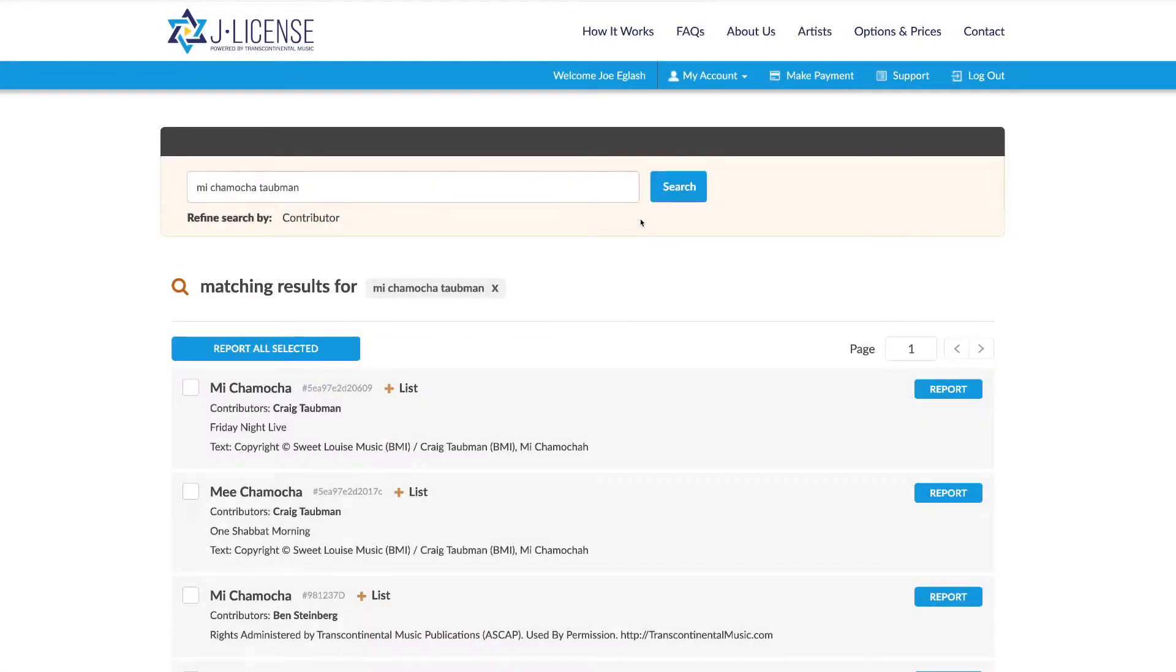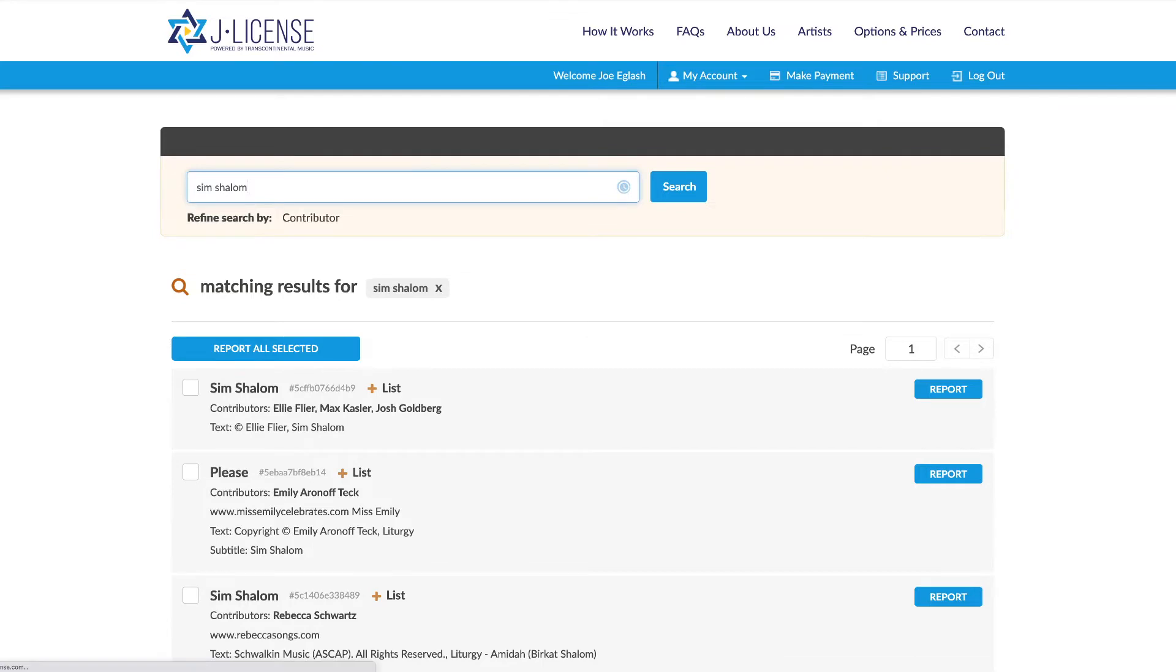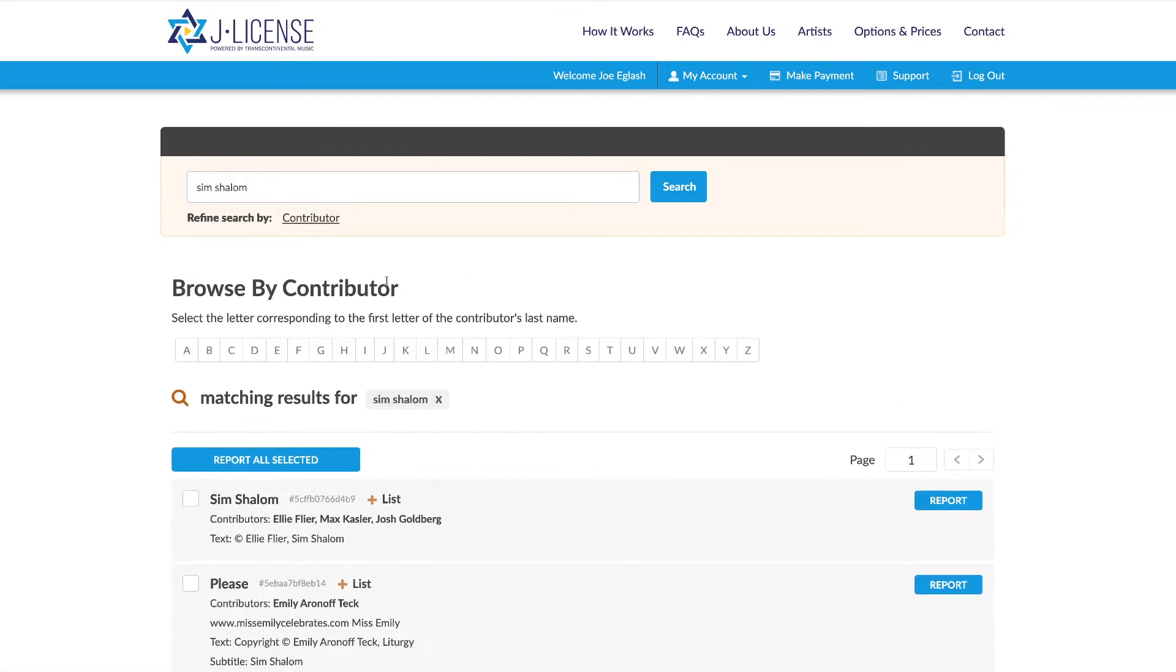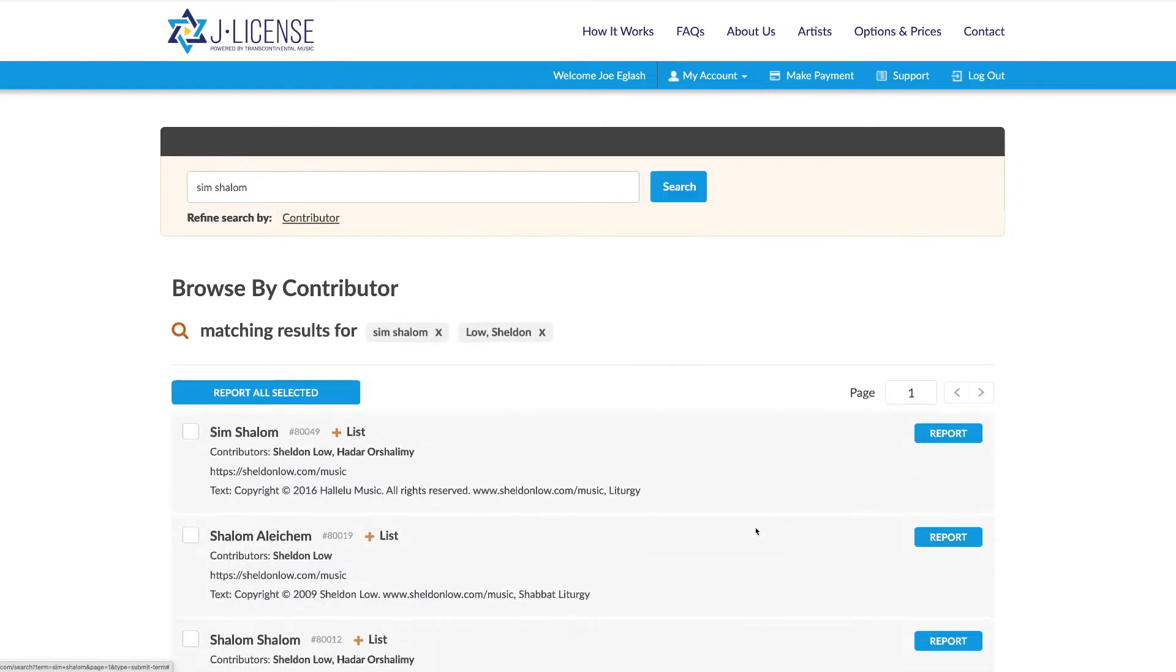Now you can also refine by contributor. So let's say I'm looking for Sheldon Lowe's Seam Shalom. I'll go into Lowe, and here it is. Now you can do your reports manually like this each week, especially if your services don't have a lot of repetition, but there are other ways to report.